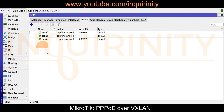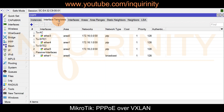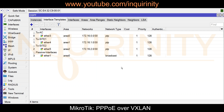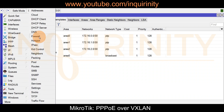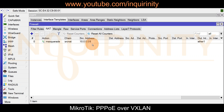Under OSPF areas, we have three areas — area 0, 1, and 2 — with their corresponding area IDs under the single OSPF instance. Under interface templates, the link going to AC is in backbone area 0, the link to site1 and the link to site2 are in their respective areas, and ether1 is declared as a passive interface. Under IP firewall, there is NAT configured only on the main router for the PPPoE subnet.